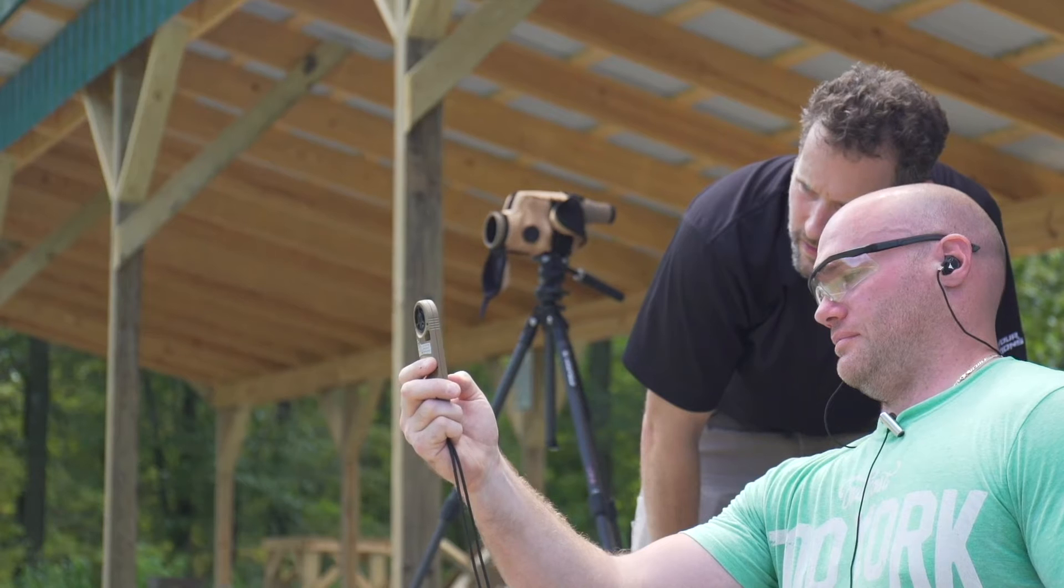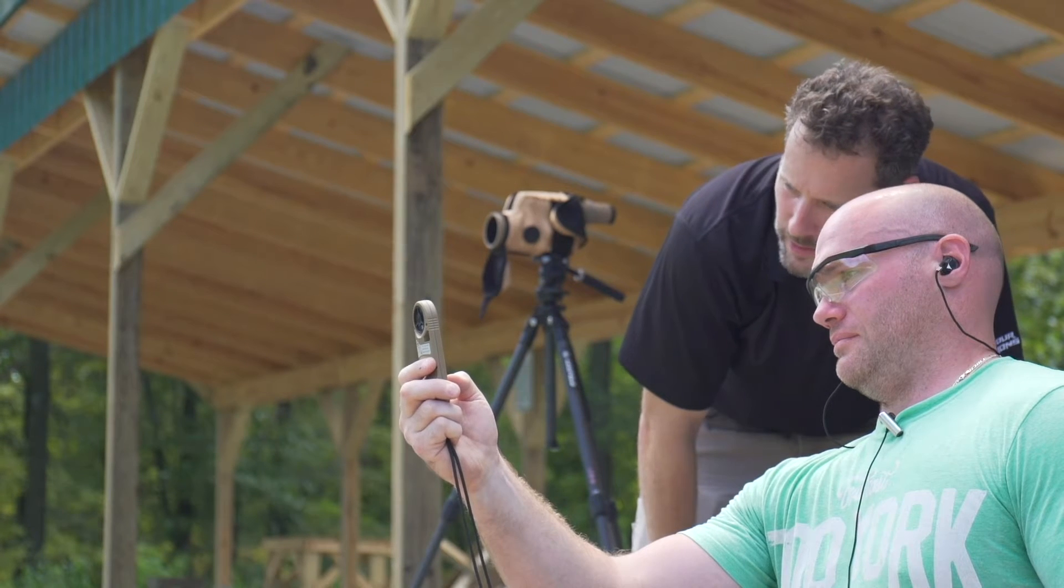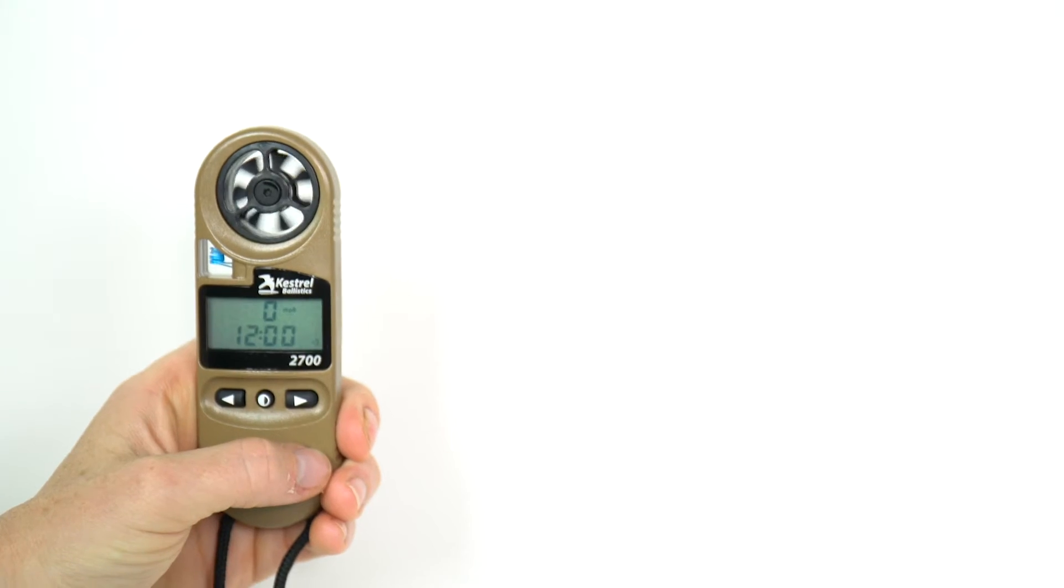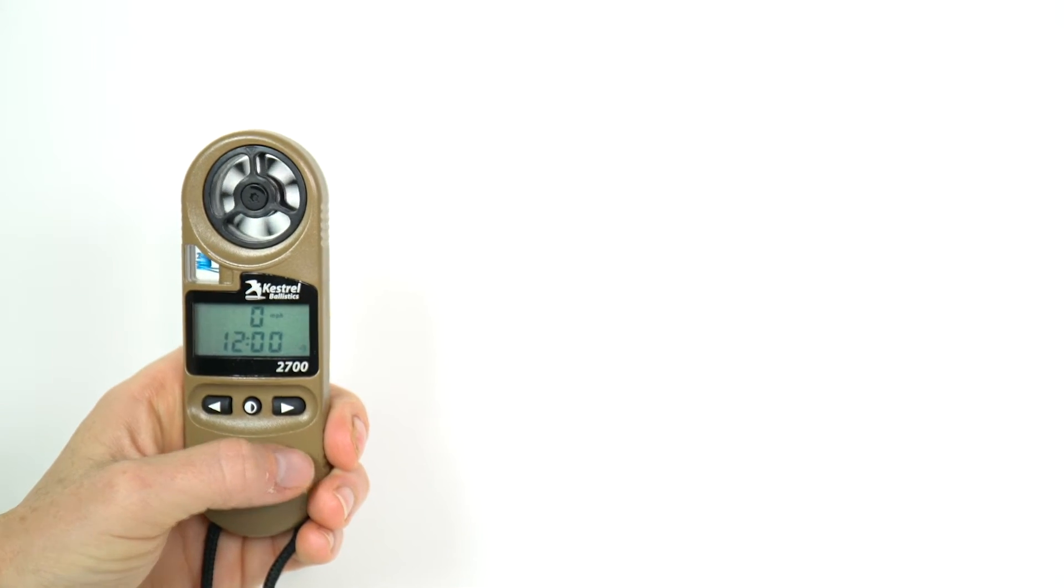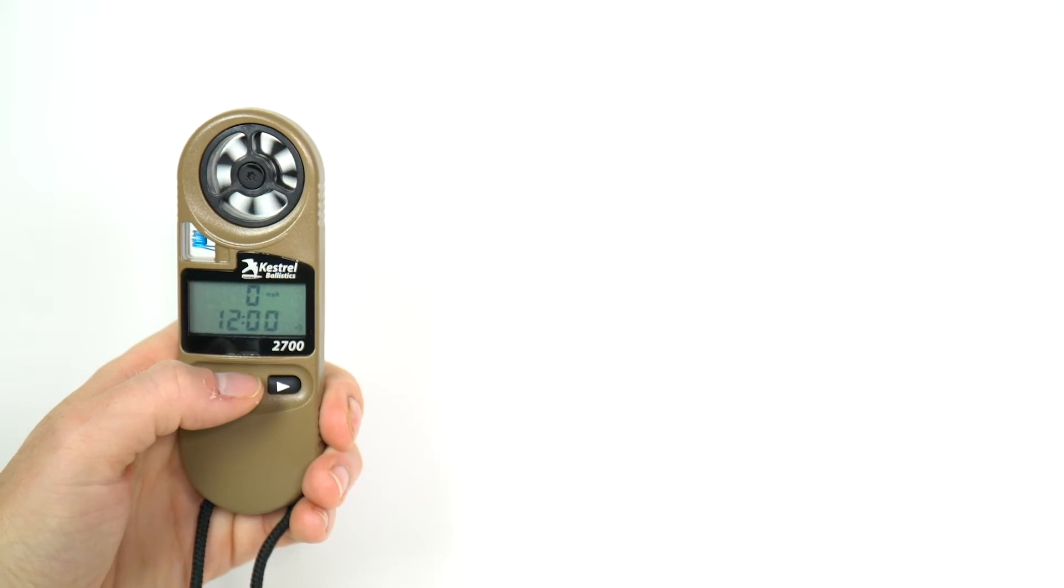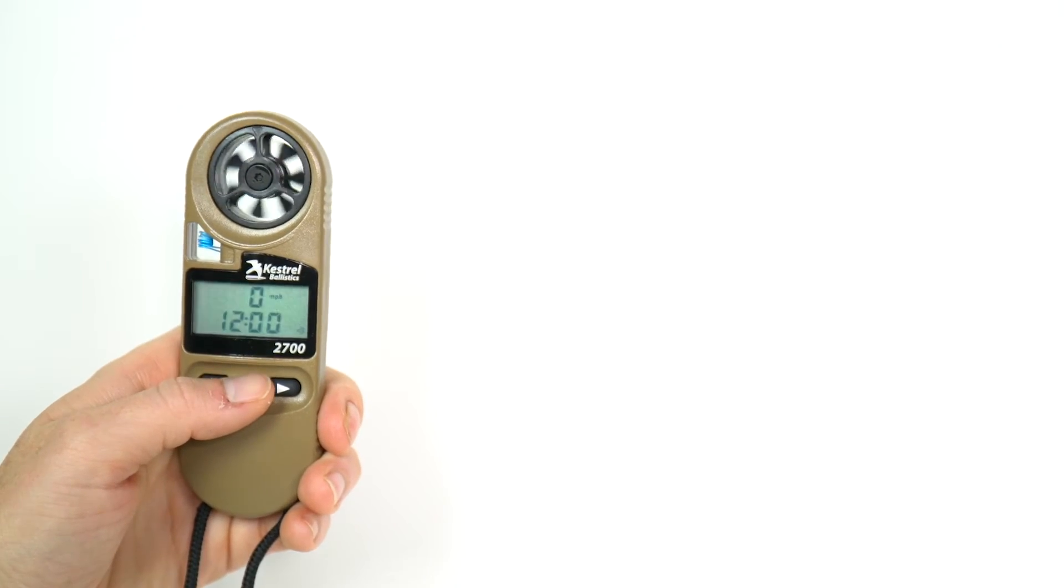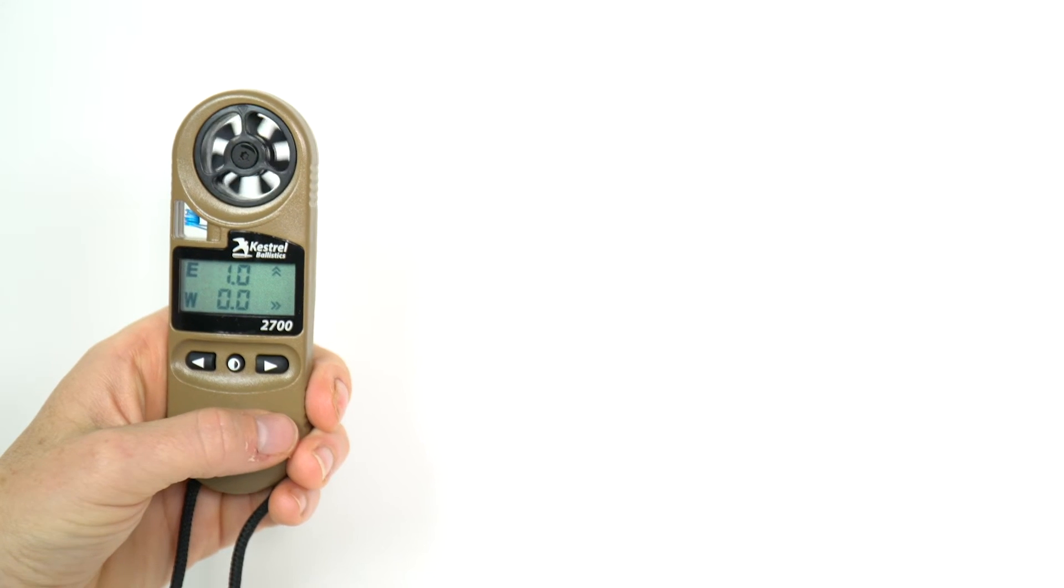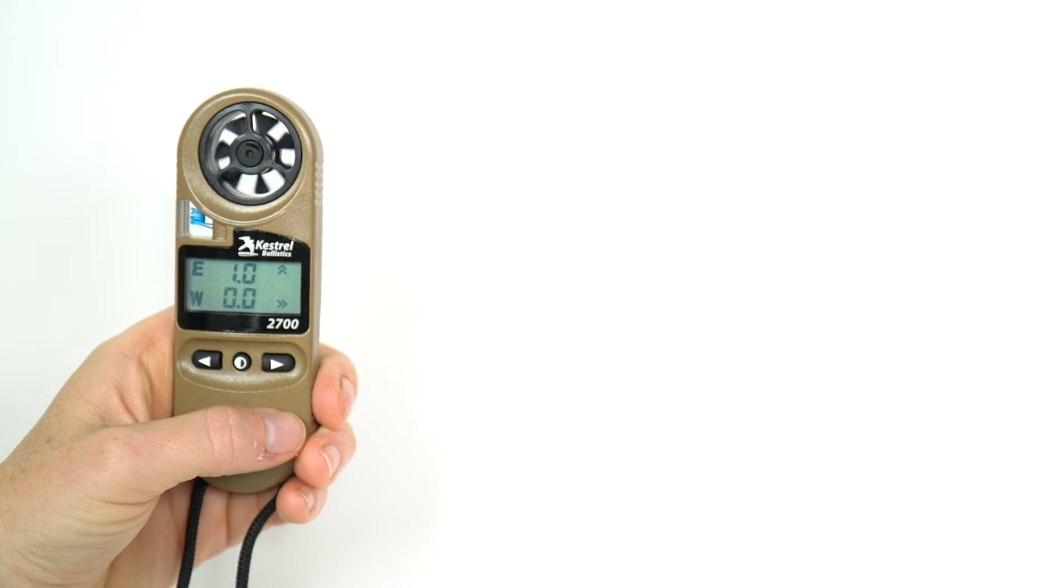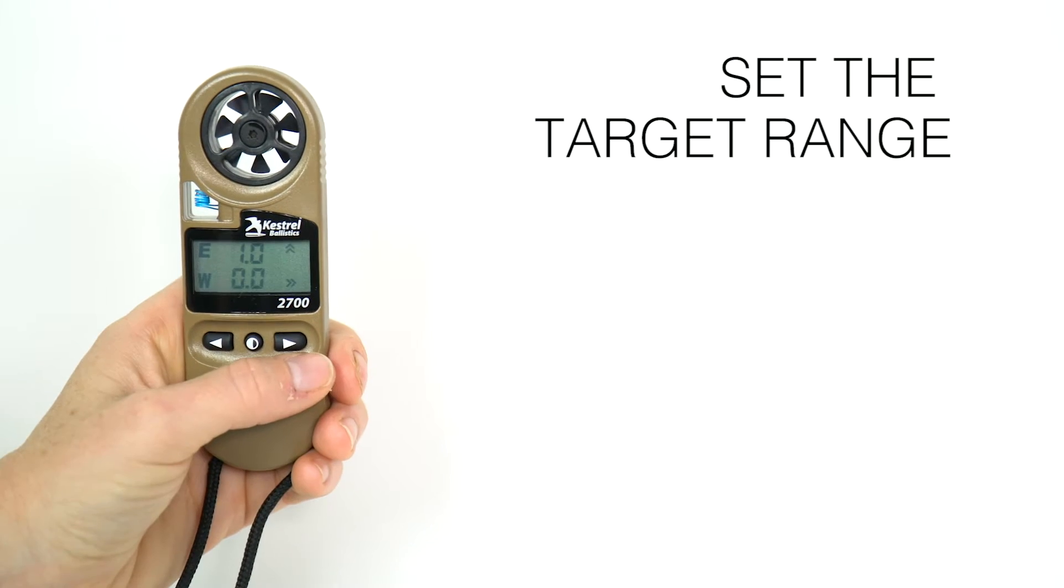This will capture wind direction and average wind speed. Once representative wind values are shown on the screen, press the center button to capture the wind and end the target setup routine.